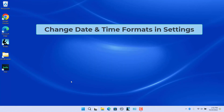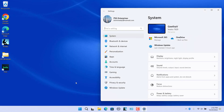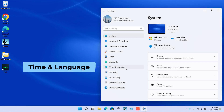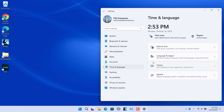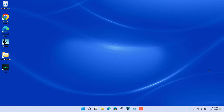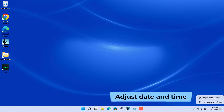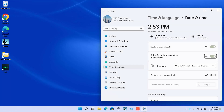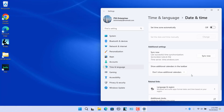To change date and time formats in Settings, right-click on the Start button and select Settings. Click on Time and Language on the left side, then select Language and Region on the right side. Or, right-click on the clock in the taskbar and select Adjust Date and Time. Scroll down and below Related Links, click on Language and Region.